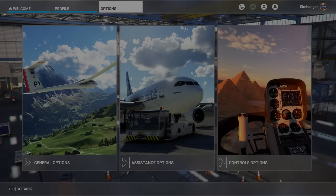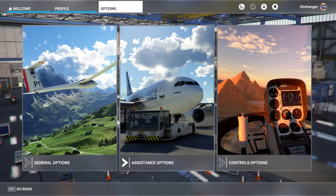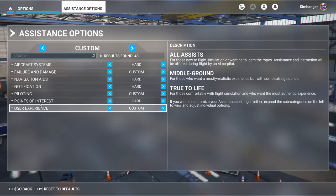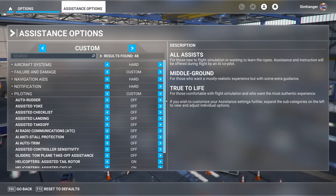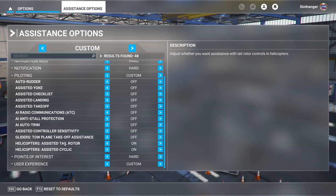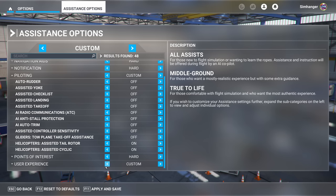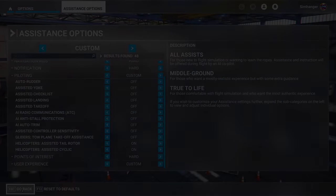Our first step is to check on the assistance options. From the options menu we're going for assistance options. Open that and in the sub menu on the left hand side we're going to select piloting and scroll down towards the bottom. Here we'll find two assists which are recommended to be on if you're new to helicopter flying: assisted tail rotor and assisted cyclic. Make sure they're both on. This makes flying and managing the helicopter a little bit easier initially until you feel more confident.